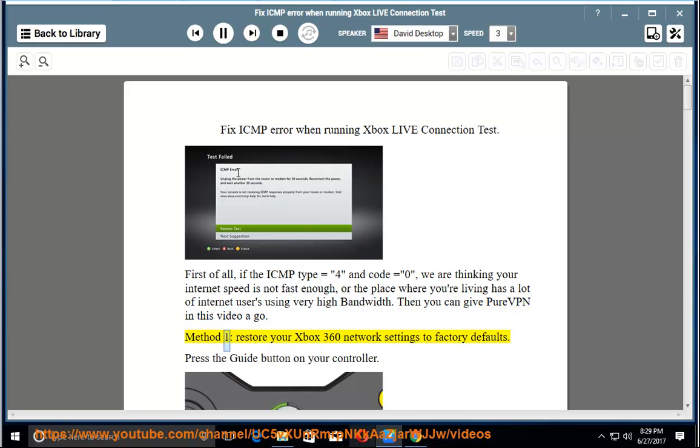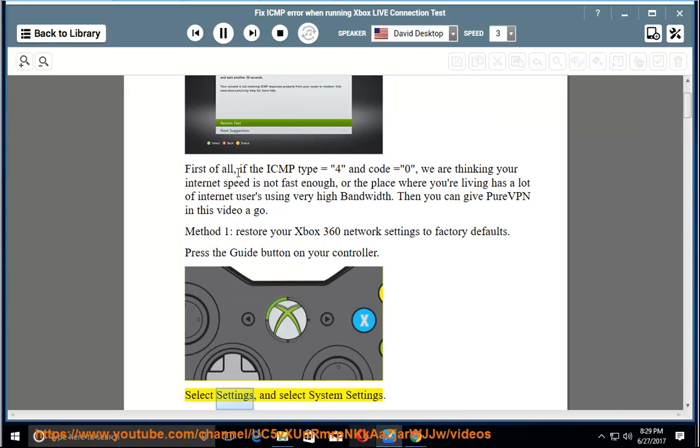Method 1: Restore your Xbox 360 network settings to factory defaults. Press the guide button on your controller. Select settings, and select system settings.